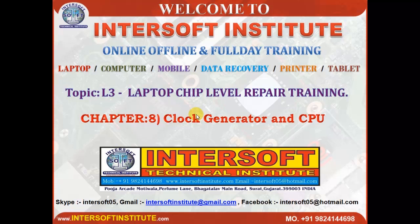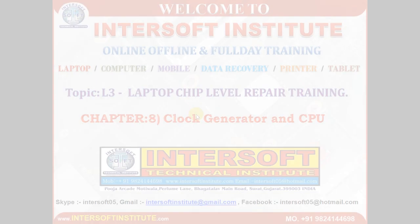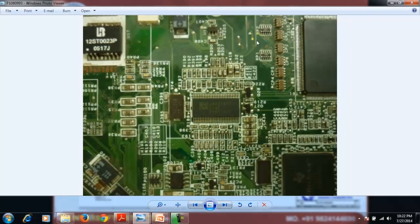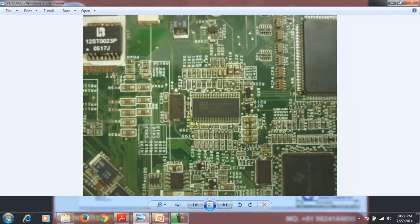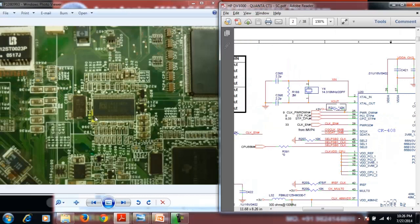The clock generator is enabled with the help of the CPU power supply, that is the VRM section. On this V2000 motherboard (CT-1 motherboard), there is one clock generator IC connected with a 14.318 MHz crystal. You can see the clock crystal identified as Y4, labeled 14.318 MHz.